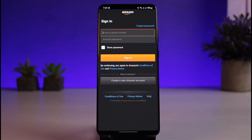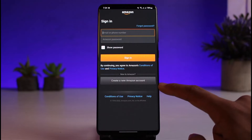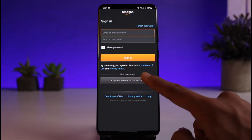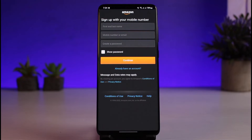Now if you do have an account, you can go ahead and enter your email, your phone number, and your Amazon password to sign in. But if not, then you can simply create a new account by tapping on 'Create a new Amazon account.' Now remember, we are creating an Amazon account, not an Amazon Prime account, because Amazon Prime simply means using the same Amazon account.